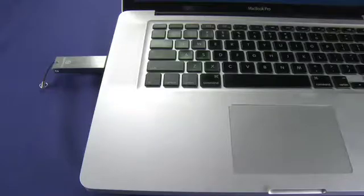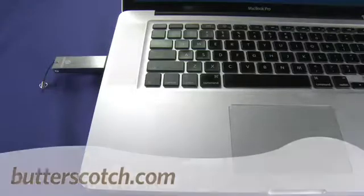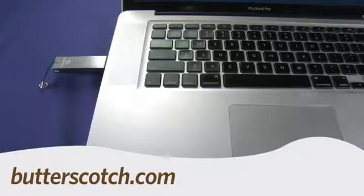That's a quick look at the one gigabyte IronKey. For Gadget TV, I'm Andrew Moore Crispin. For more sweet stuff, visit Butterscotch.com.